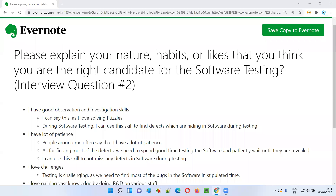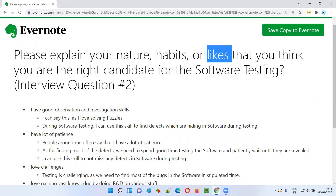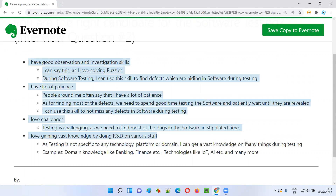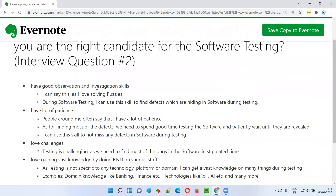Hello all, welcome to this session. In this session I am going to answer software testing interview question number 2: please explain your nature, habits, or likes that you think make you the right candidate for software testing. This is my answer — it's not your answer, but you can think along similar lines in your case.